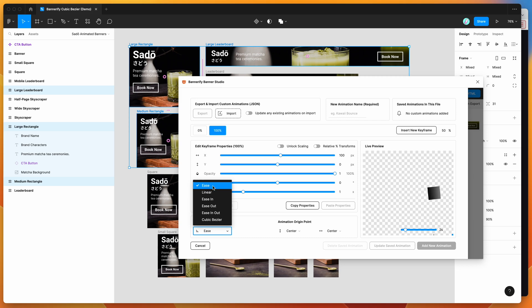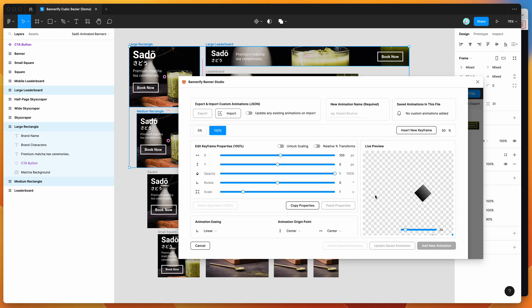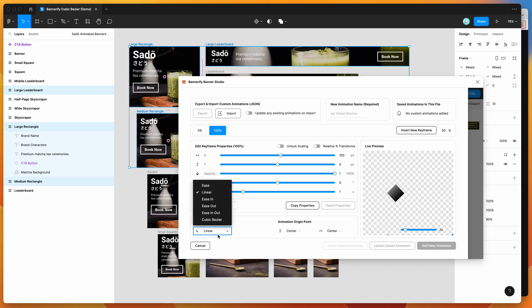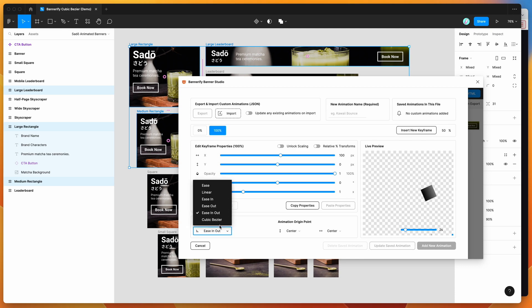We can change that to Linear, which doesn't add any sort of jump or effect — it's just a very linear path-to-path animation. There are also other presets like Ease In, Ease Out, and Ease In Out. But for today we really want to add a new custom easing.